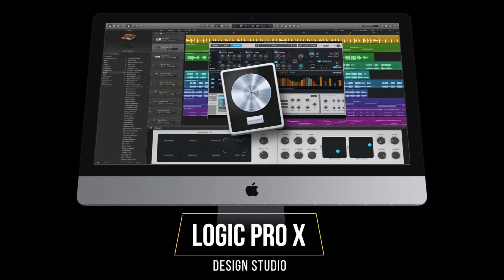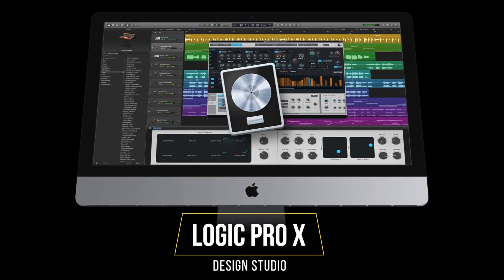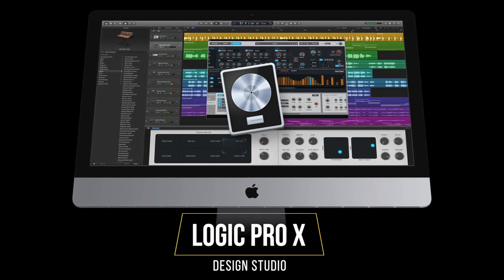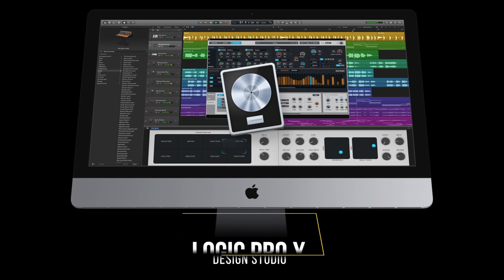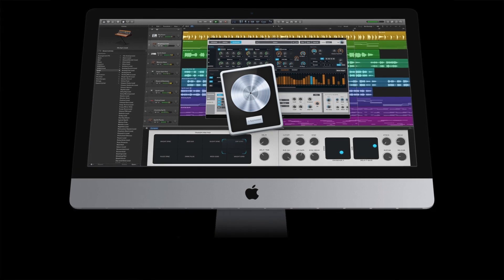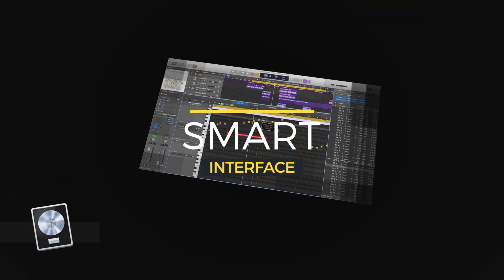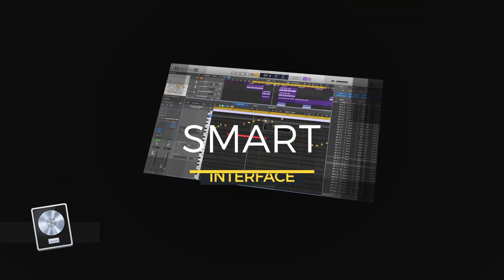Logic Pro is awesome. It ranks at the top of the best professional audio workstations. But we at Creationauts found a way to make it even better.